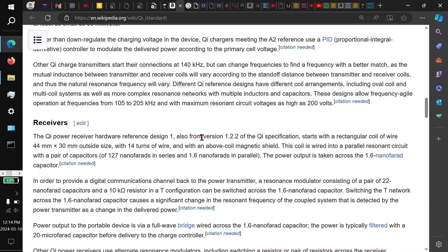The receiver is able to provide information back to the transmitter by resonance modulation. That is, it modulates the resonance frequency of its receiving coil, which is then noticed by the transmitter, and that's a back channel for data, so that the system can optimize itself for the best energy transfer, which surprised me.